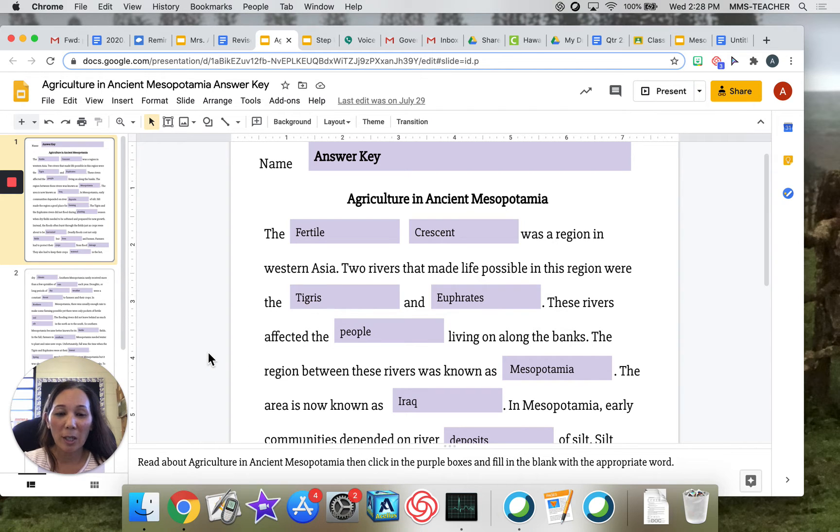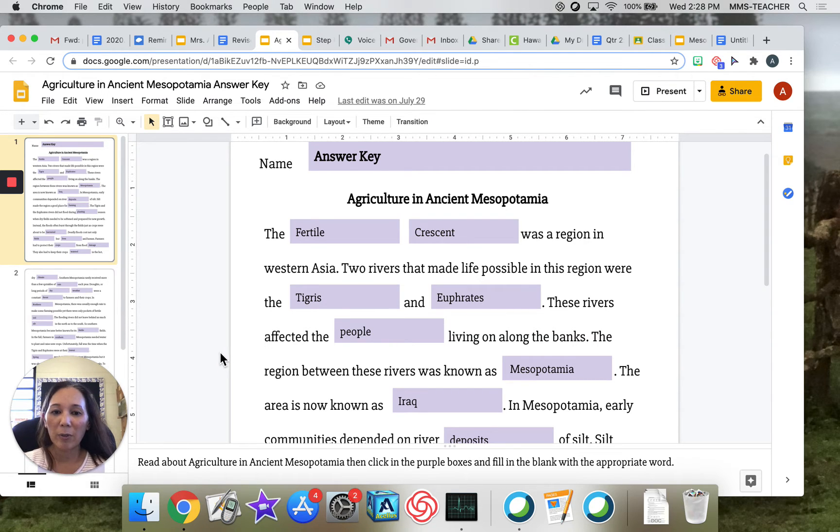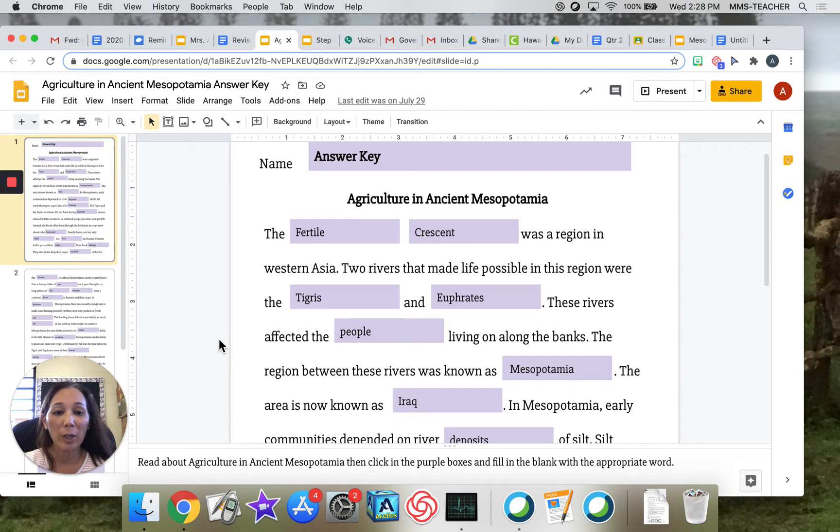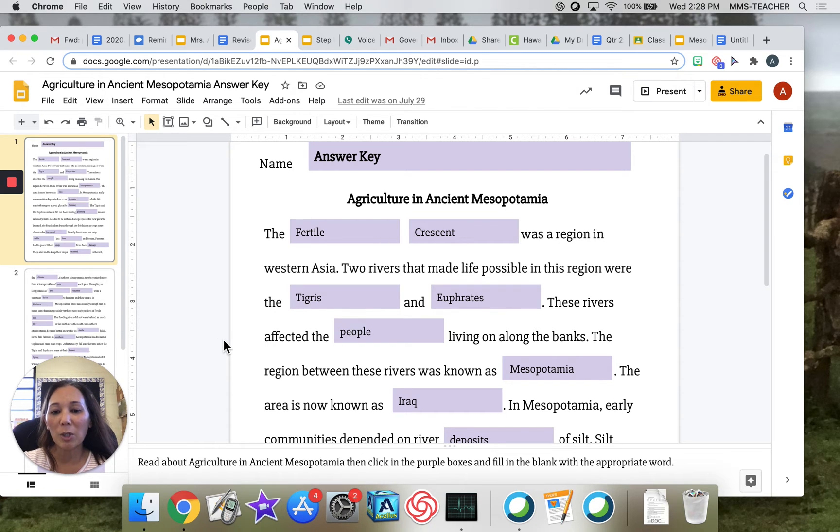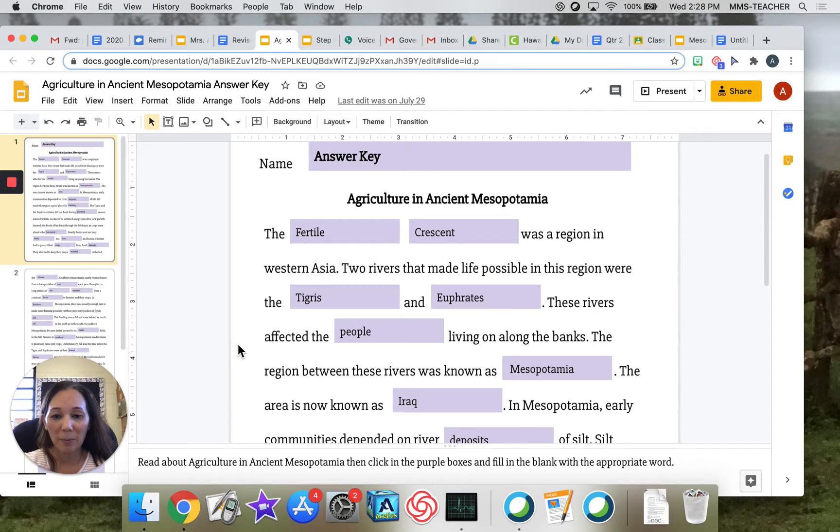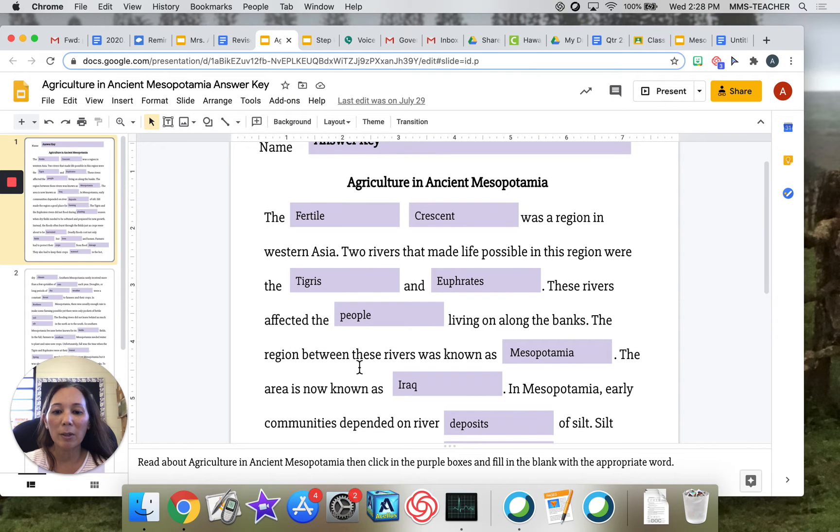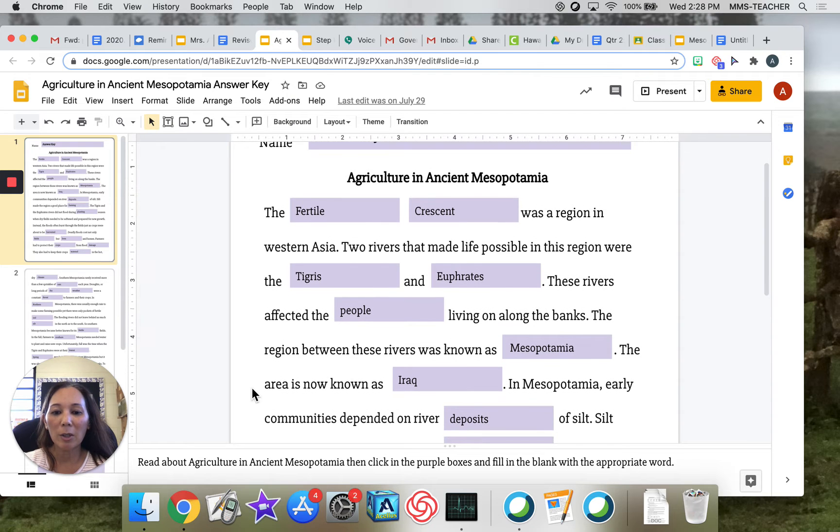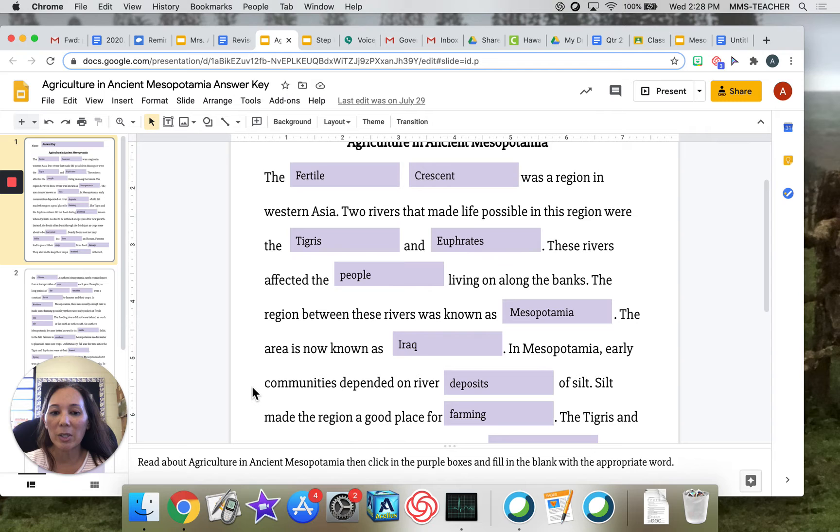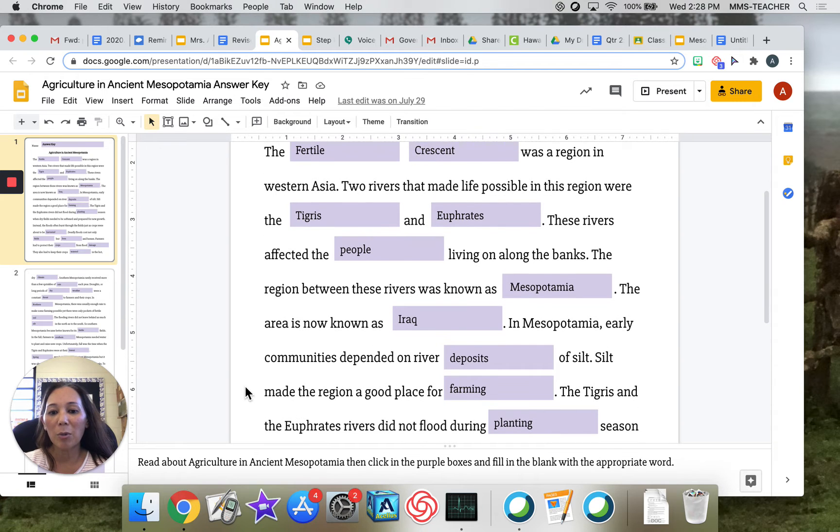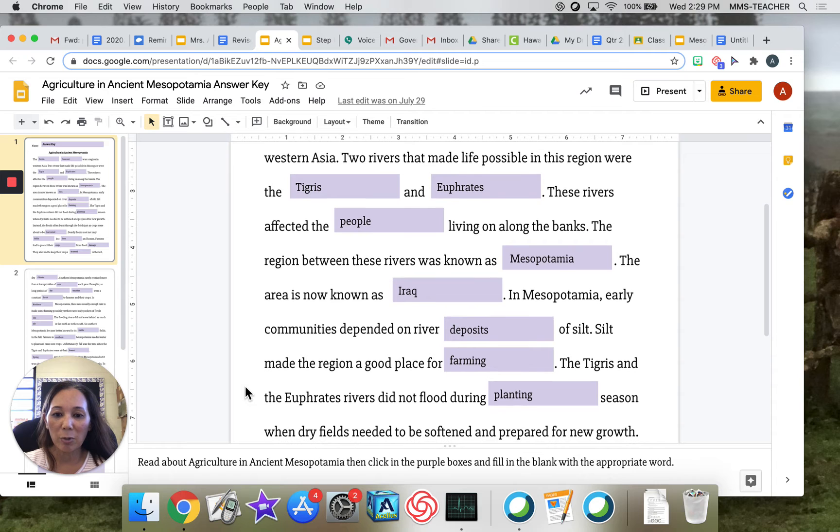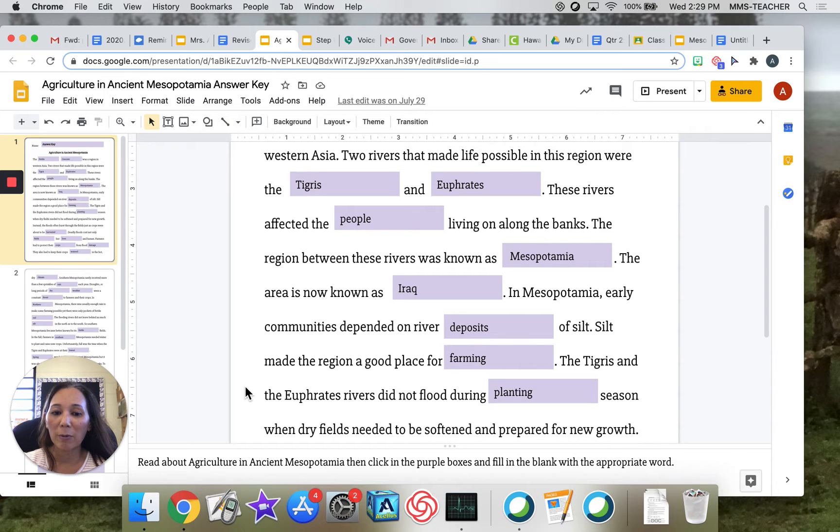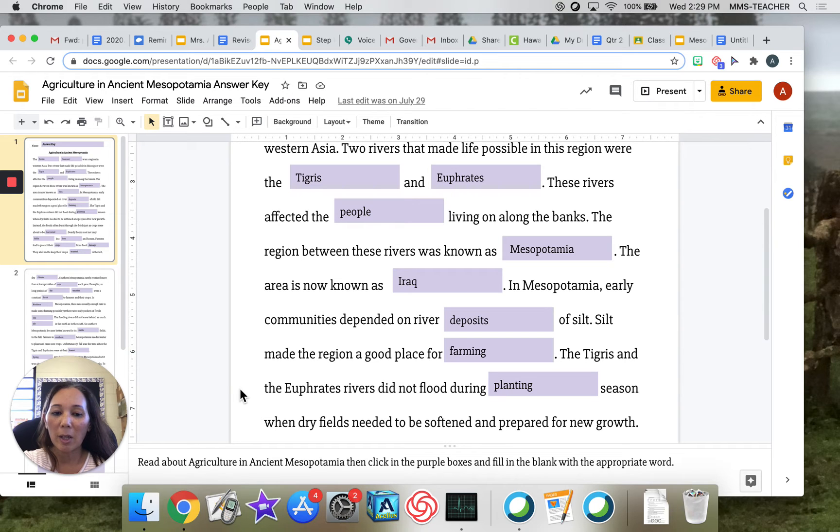Agriculture in ancient Mesopotamia. The Fertile Crescent was a region in Western Asia. Two rivers that made life possible in this region were the Tigris and Euphrates. These rivers affected the people living along the banks. The region between these rivers was known as Mesopotamia. The area is now known as Iraq. In Mesopotamia, early communities depended on river deposits of silt. Silt made the region a good place for farming. The Tigris and Euphrates rivers did not flood during planting season when dry fields needed to be softened and prepared for new growth.